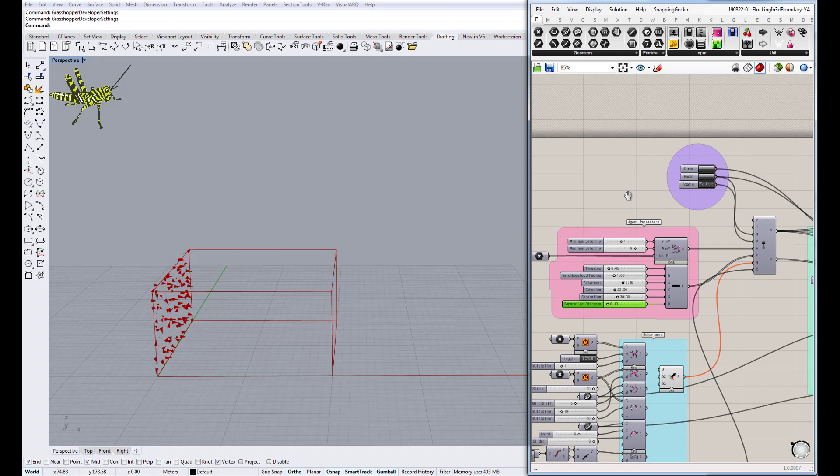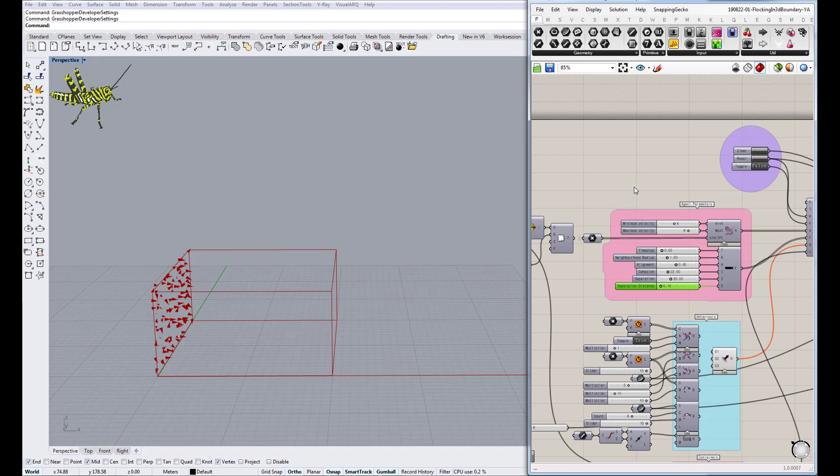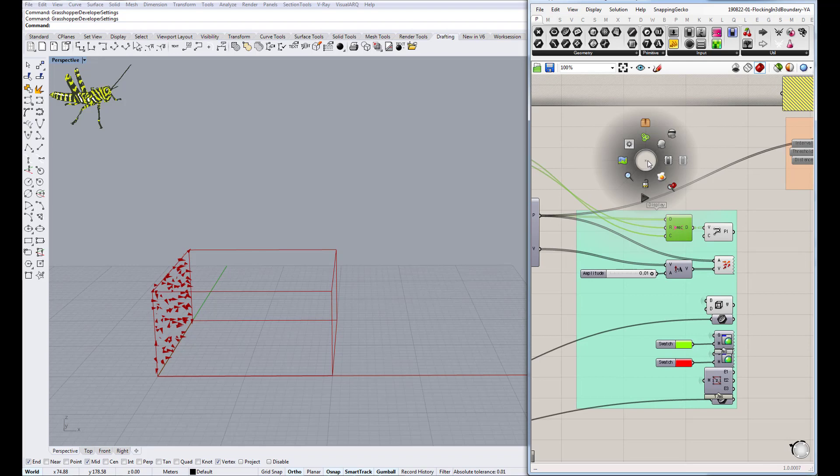Hello again everyone. In our previous video I was talking about the interface. In this video I'm going to be showing you how we update the basic flock, how it works, and how everything goes together.